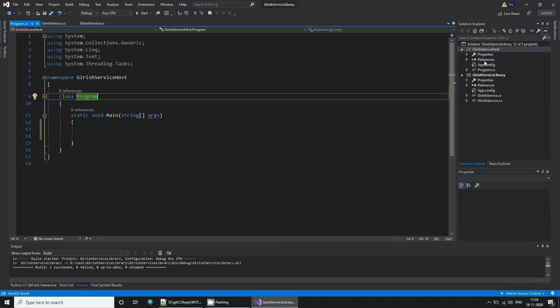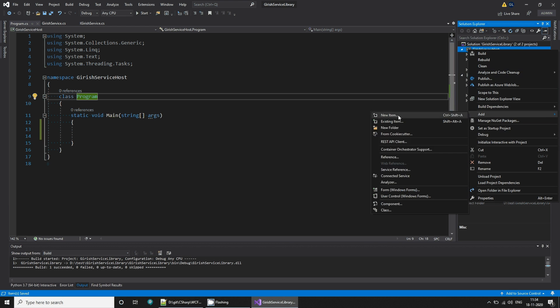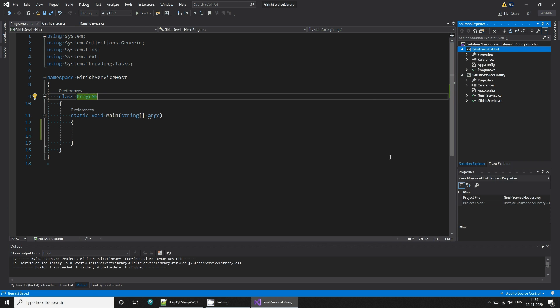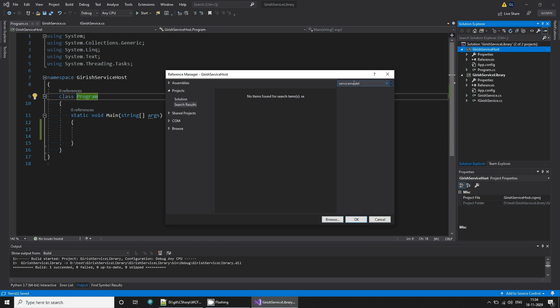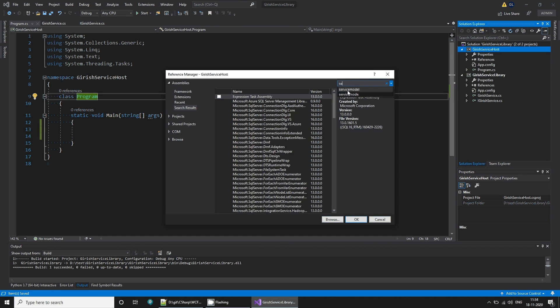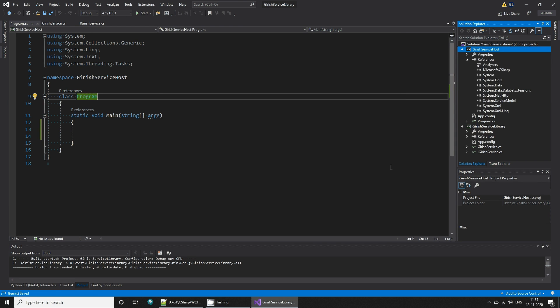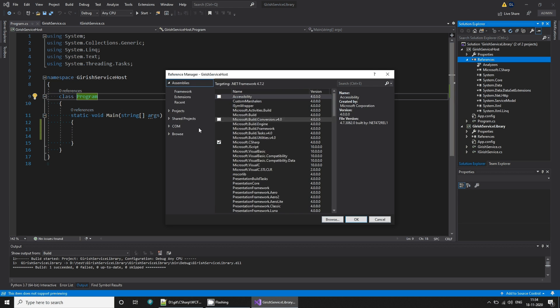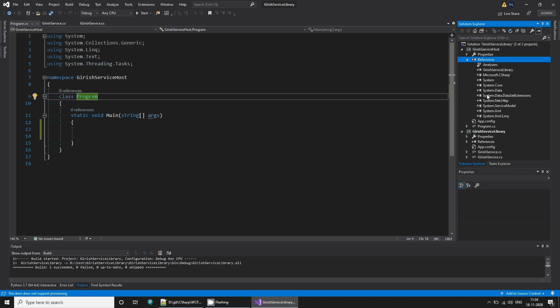First you go to the service host and add a reference to service model in assemblies. Then add a reference to the project, the garage service library. So we have now reference to both.